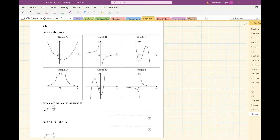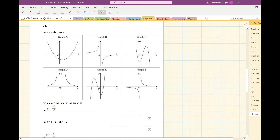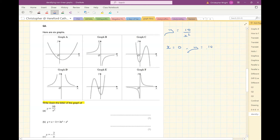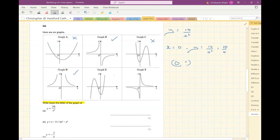Question 2. I've got six graphs, and the first question asks for the graph of y equals 10 divided by x squared. Let's try x is 0: y would be 10 divided by 0 squared — 10 divided by 0 — which is undefined. So I'm looking for a graph that doesn't have a point when x is 0. That eliminates several, leaving me with three possibilities.